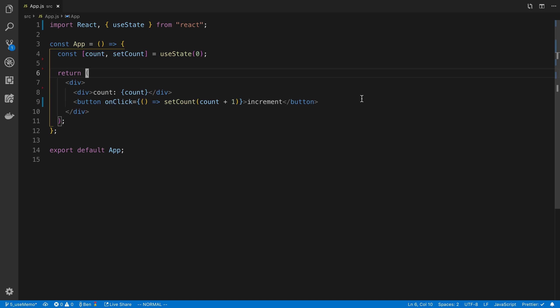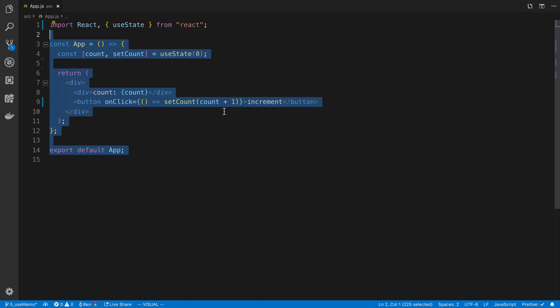We're going to be taking a look at the useMemo hook in this video. This is a hook that's great when you want to optimize computed values. We're going to start by looking at an example without it and then add it in and see how it's actually helping. That's something I would recommend doing whenever you're using it in a project - start without using it, and then if you see something being slow or recomputed too many times, think about adding this hook in.